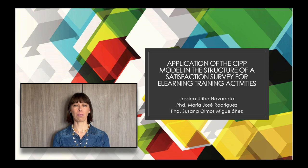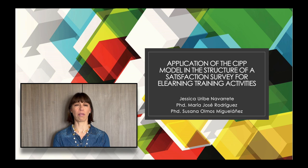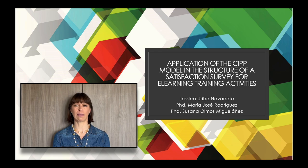Hi, my name is Riziko Uribe Navarrete and my article is Application of the SIPP model in the structure of a satisfaction survey for e-learning training activities.